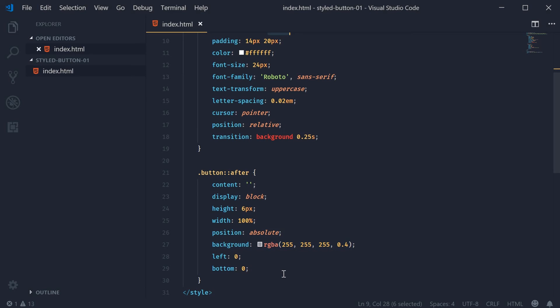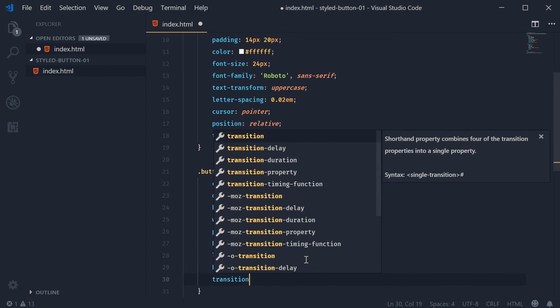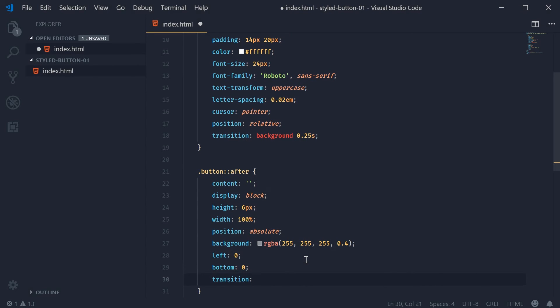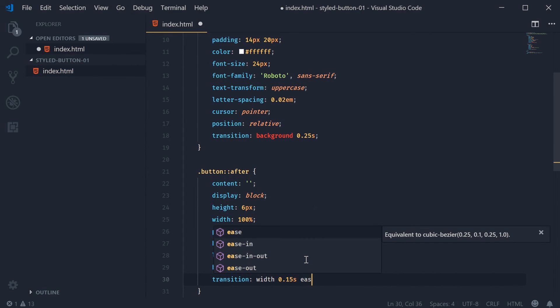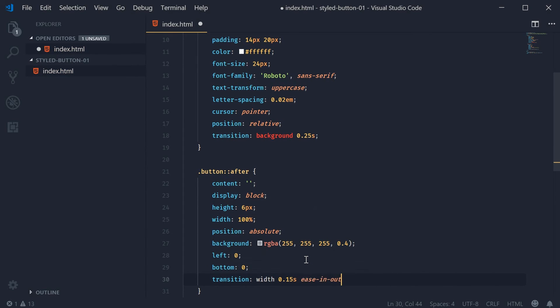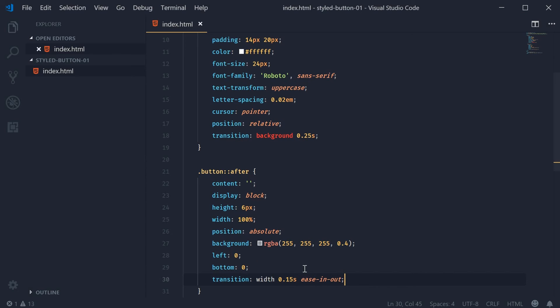We're also going to set the transition property of this one to be the width. So we want to animate the width at 0.15 seconds and ease in and out. I can save and refresh and this is our result so far. Let's set the bar width to be 0% by default. In here width at 0%.